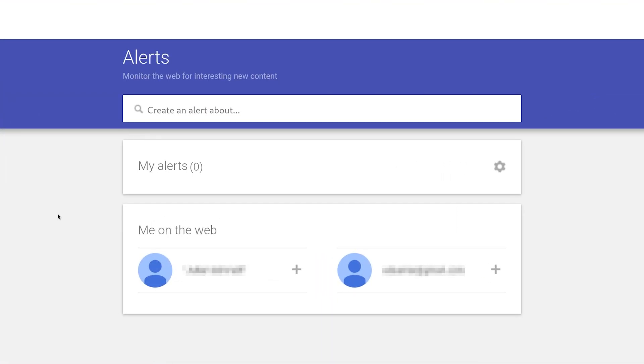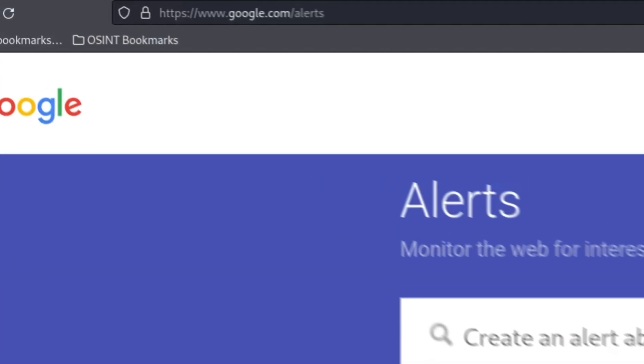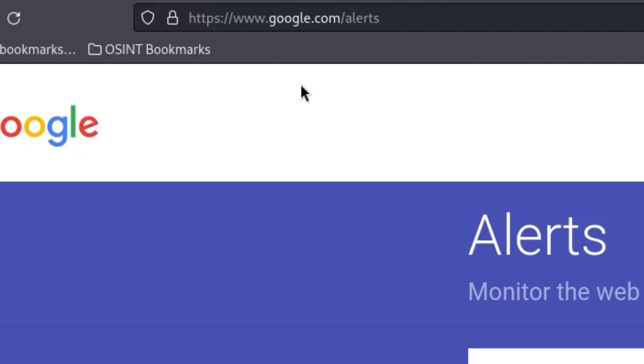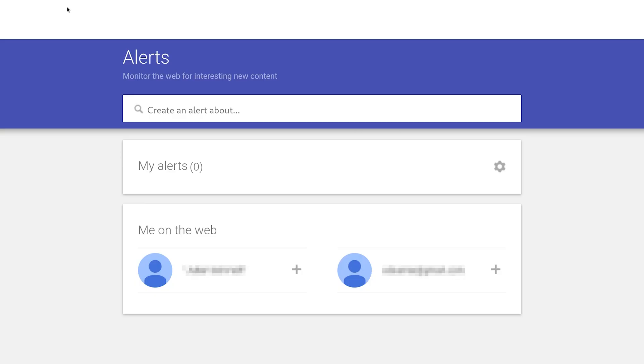So let's get started. The first thing you want to do is go to google.com/alerts, and then you need to create a Google alert that will notify you as soon as a certain search result has appeared.